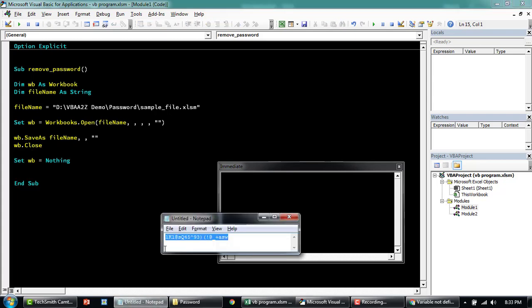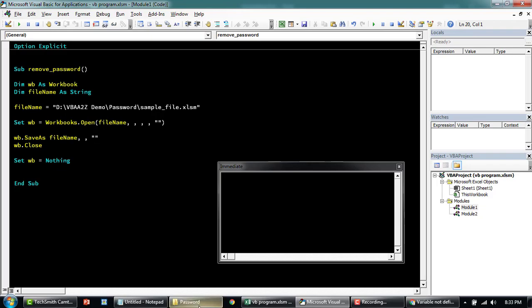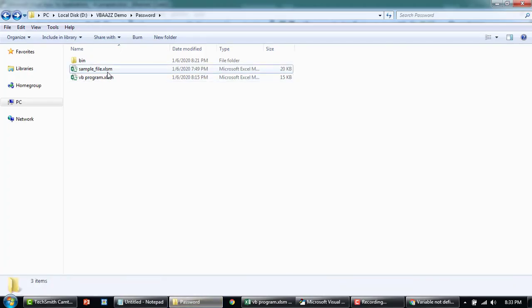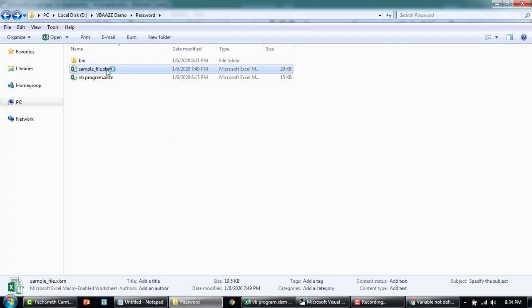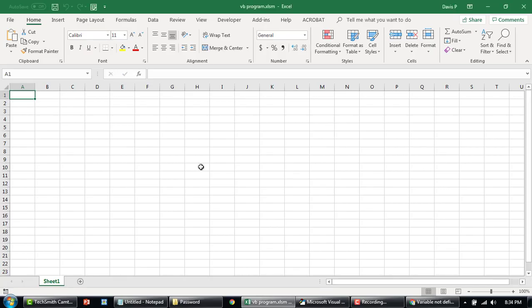I'm just going to show you the sample file. The file is protected. I'm going to go back now.